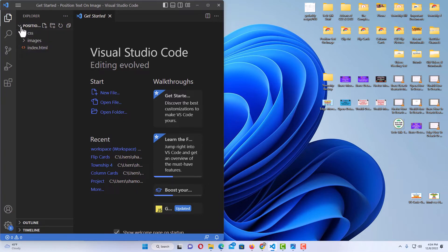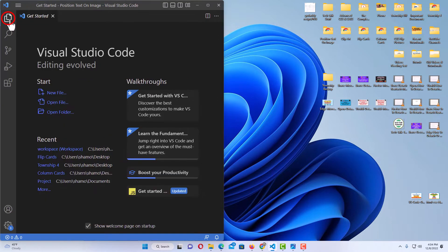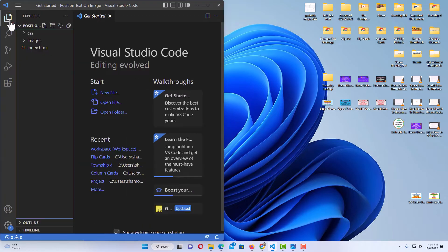If your sidebar isn't open, the little Explorer icon up here on the upper left side, you just click on that to open and close your Explorer icon.